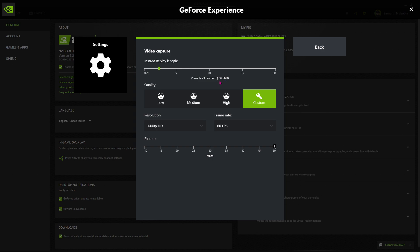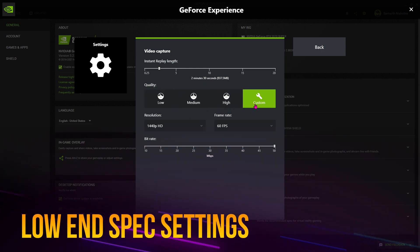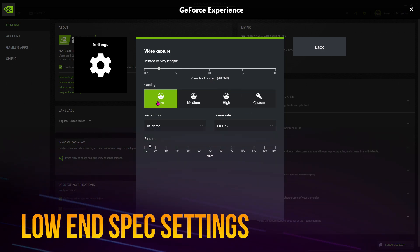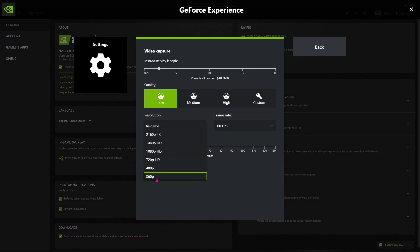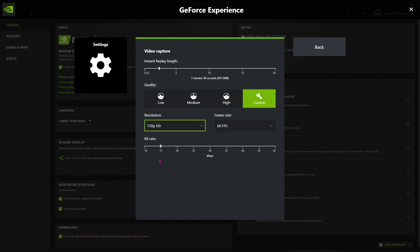Now, if you have a low-end PC, you can just select the quality low. The resolution should be set to 720p because we still want our game to be 720p, and then the frame rate should be set to 60 frames.